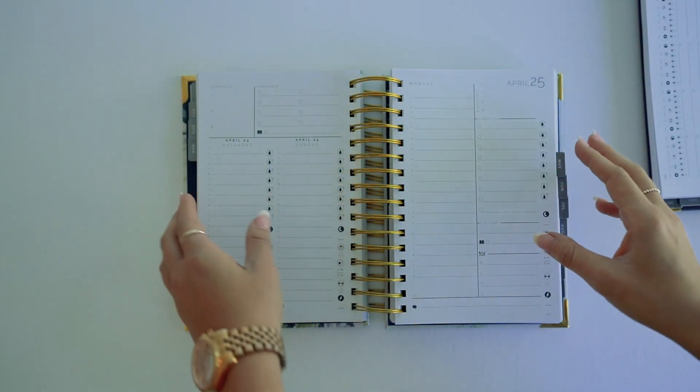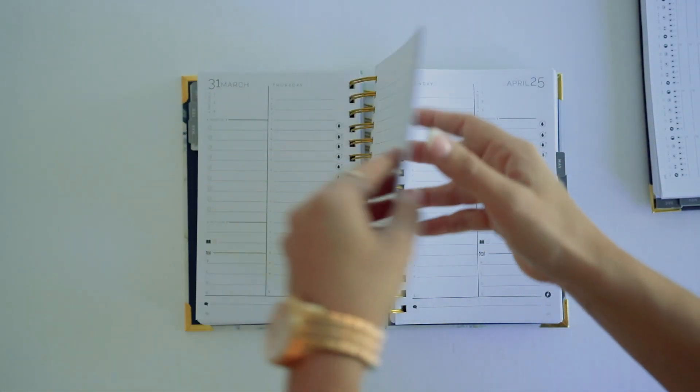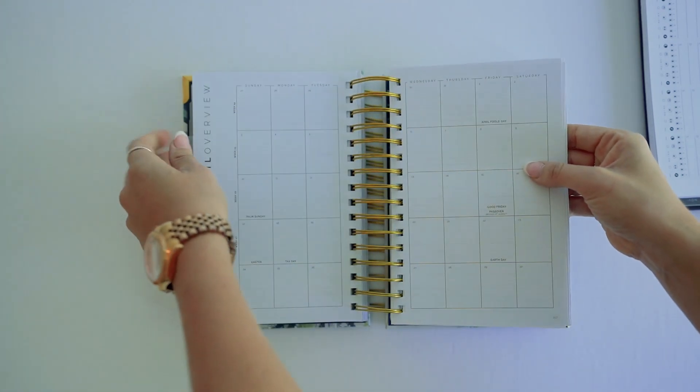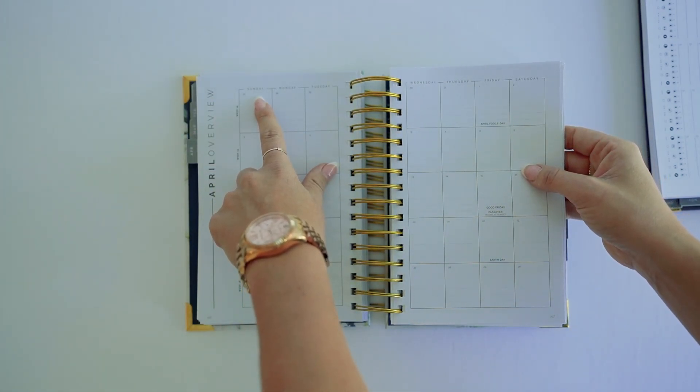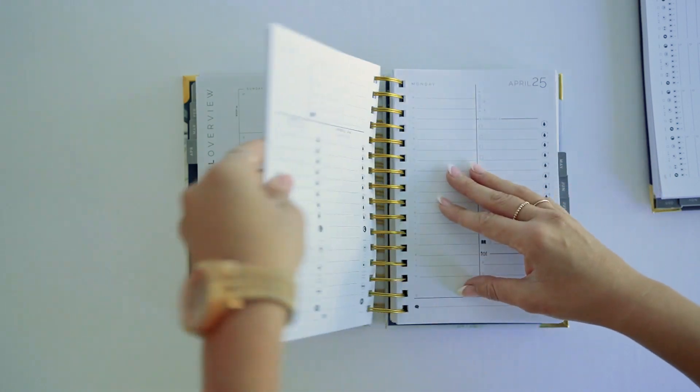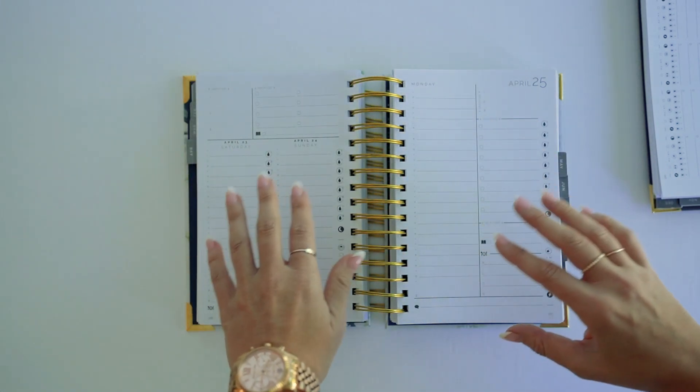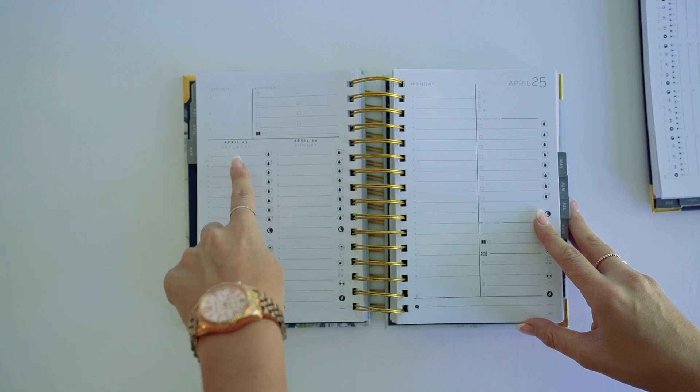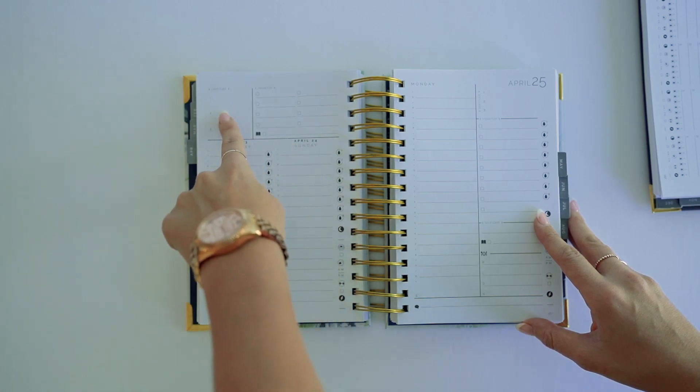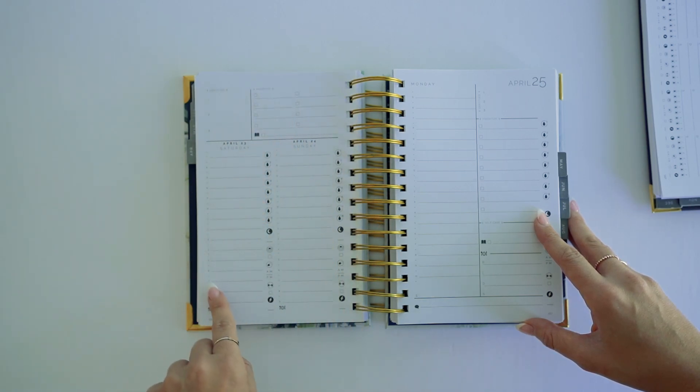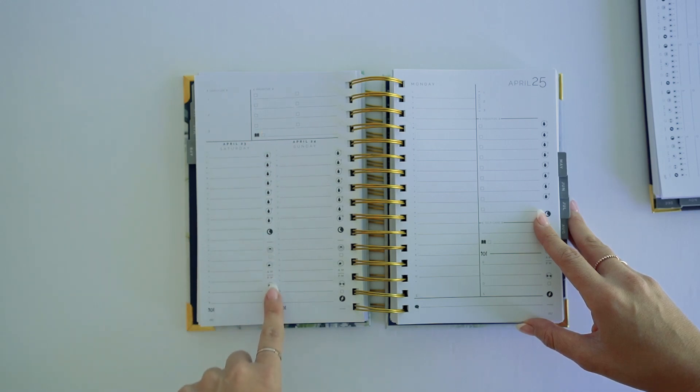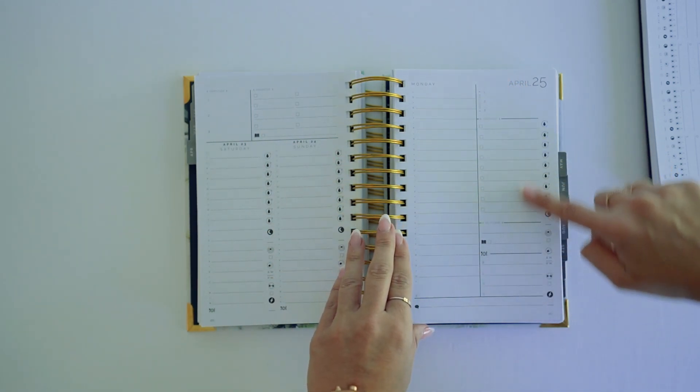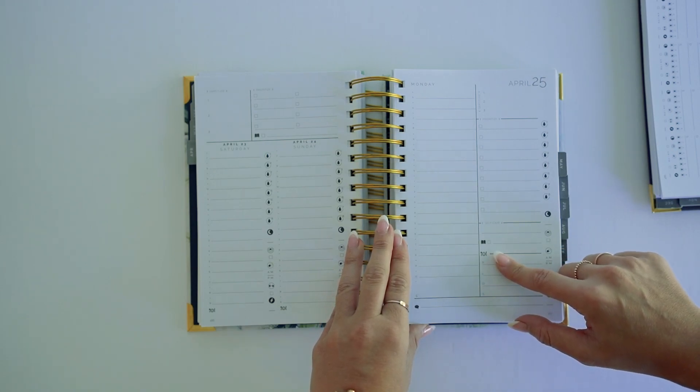So here you have the daily setup. I'm going to show you quickly the monthly overview. It's going to be a Sunday start to Saturday, and this is again dated. Daily is going to be weekend share a day, so you've got Saturdays and Sundays. You've got gratitude and a prioritized to-do list for the weekend, you've got all of your health and wellness here for the weekends.